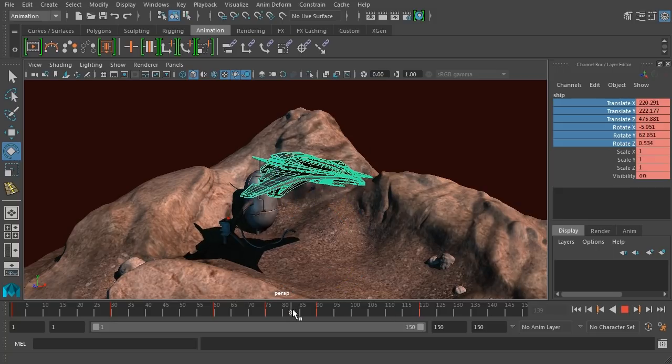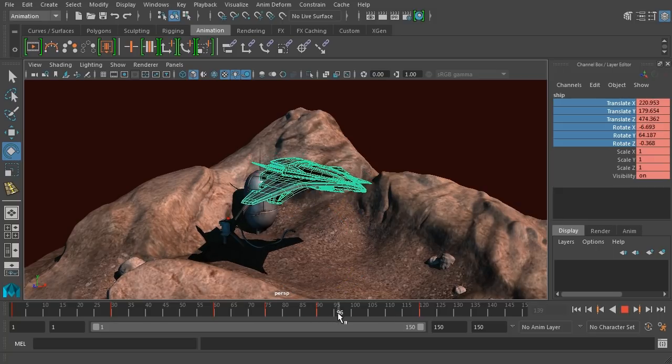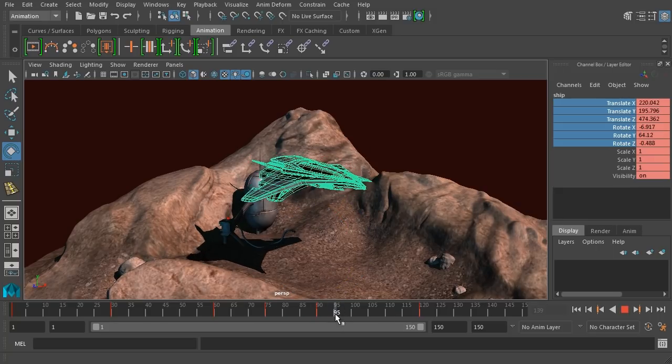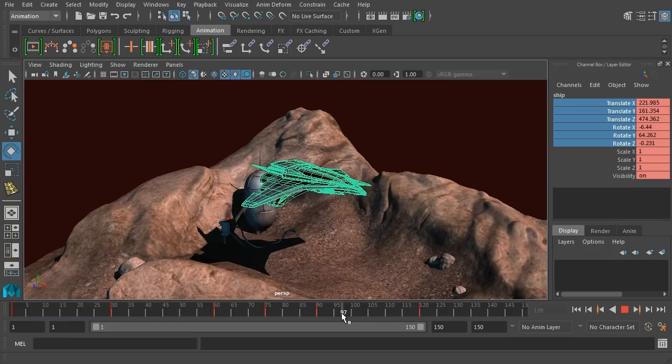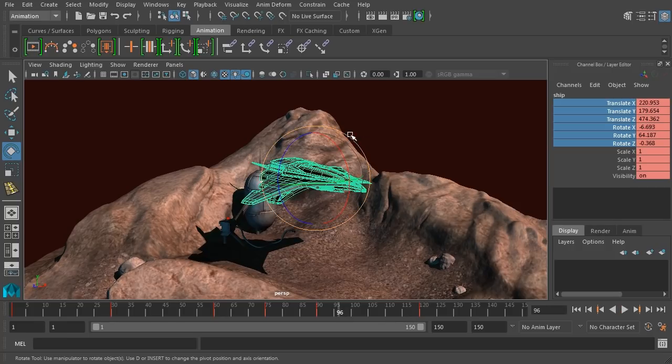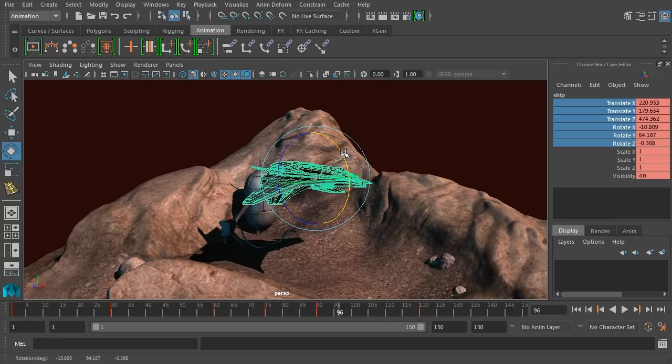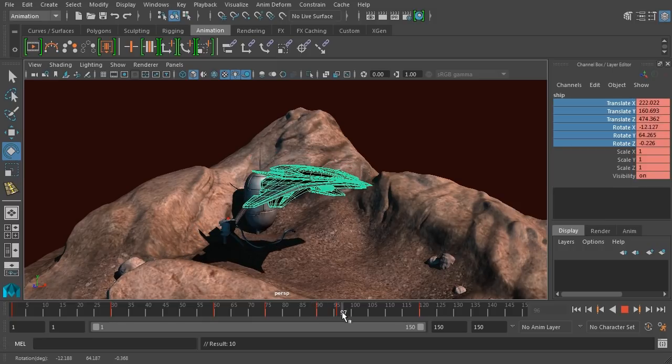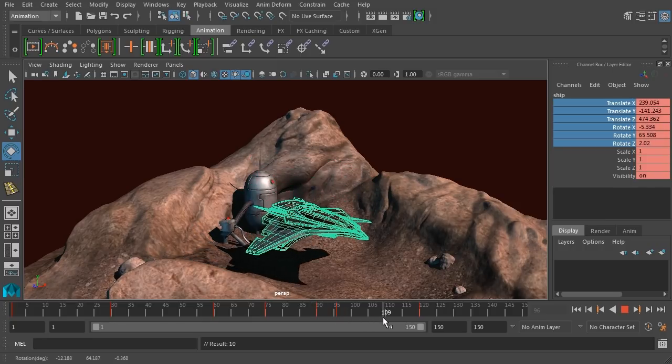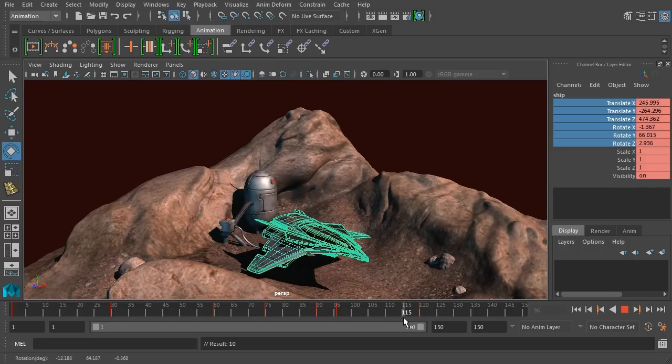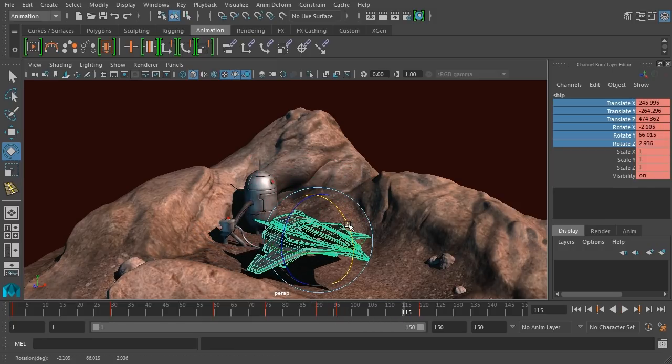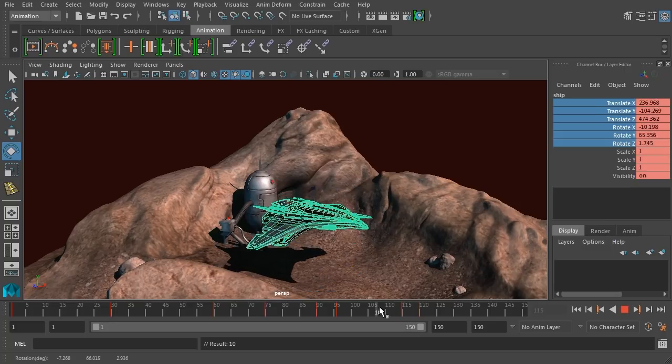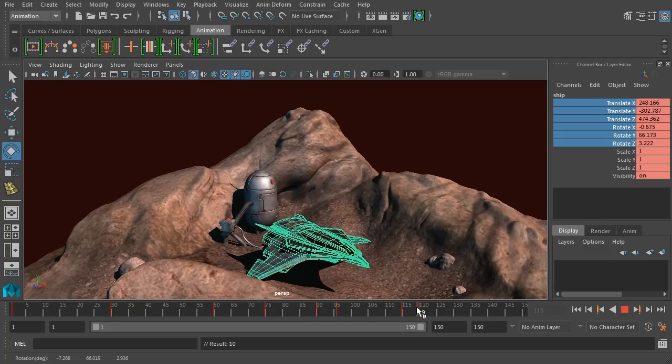As soon as it starts to go down, I want the front of the ship to pitch up a little bit. So right about here, let's go in, change the rotation a little bit. And we'll leave it rotated up a little bit all the way to there and then have it set down.